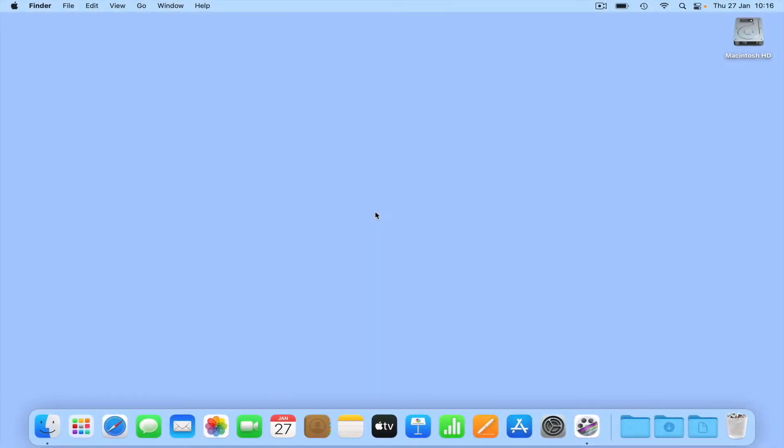Within macOS, there are a number of hidden features that can help you to be more productive. One such feature is the ability to quickly display the path of a file or folder in Finder.